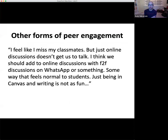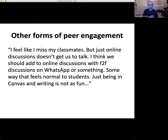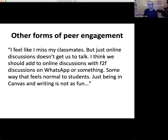There's only one quote here for other forms of peer engagement, but it's interesting. 'I feel like I miss my classmates. Just online discussion doesn't get us to talk. I think we should add to online discussions with face-to-face discussions on WhatsApp or something — some way that feels normal to students. Just being in Canvas and writing is not as fun.' Students are asking for social engagement in some kind of virtual face-to-face, maybe through your computer on some platform, using social media like WhatsApp that's a little bit more relevant to their own experience.